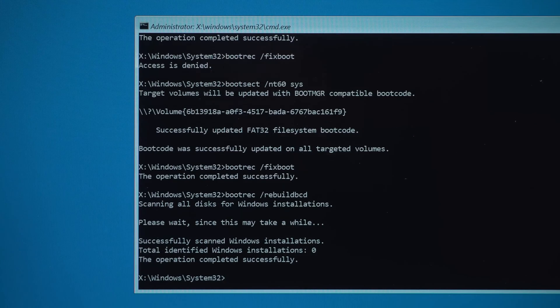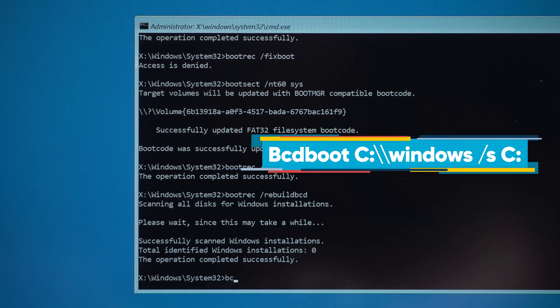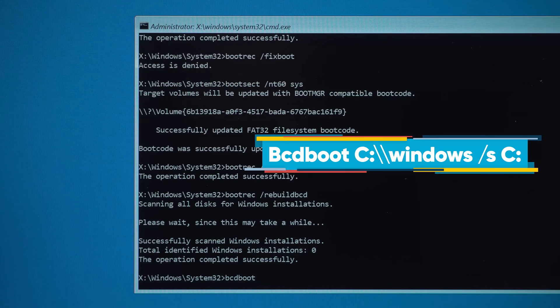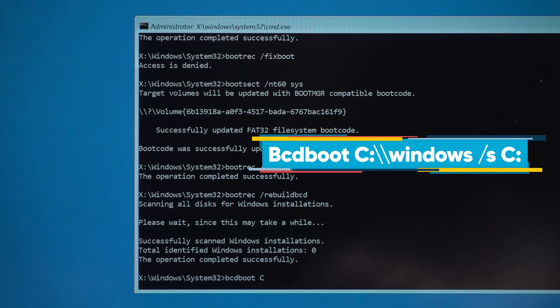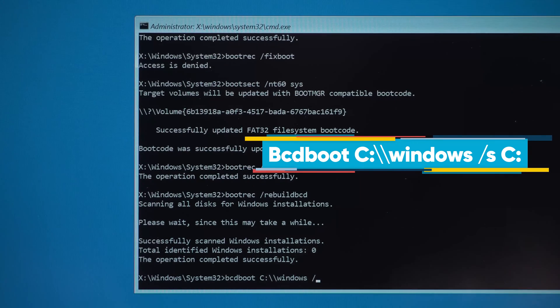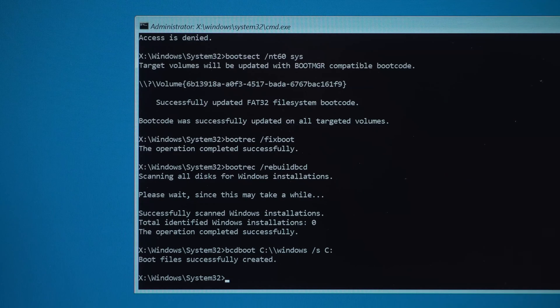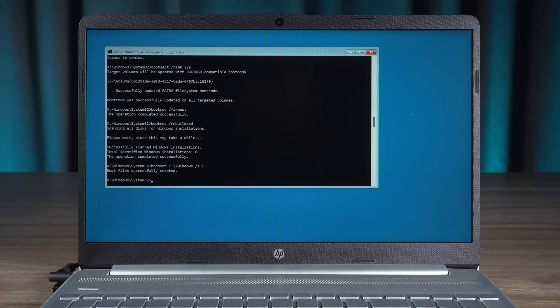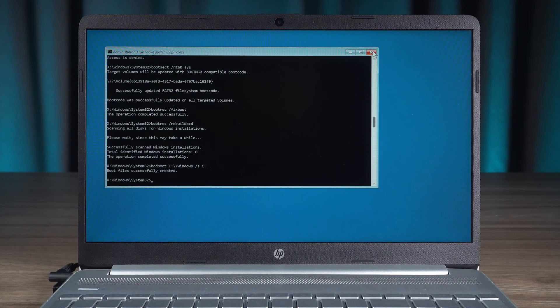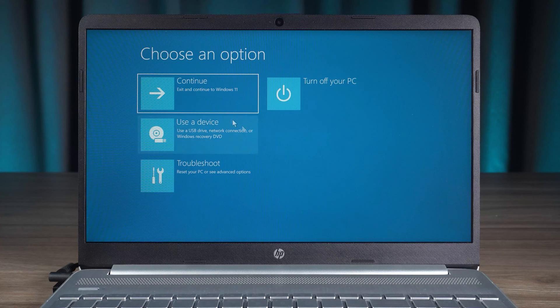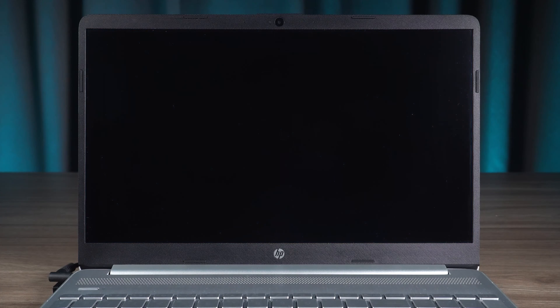Bcdboot space C colon slash slash Windows space slash S space C colon recreates the BCD file. Okay, command execution completed. You need to close the command prompt, then click the continue option to access the Windows system.